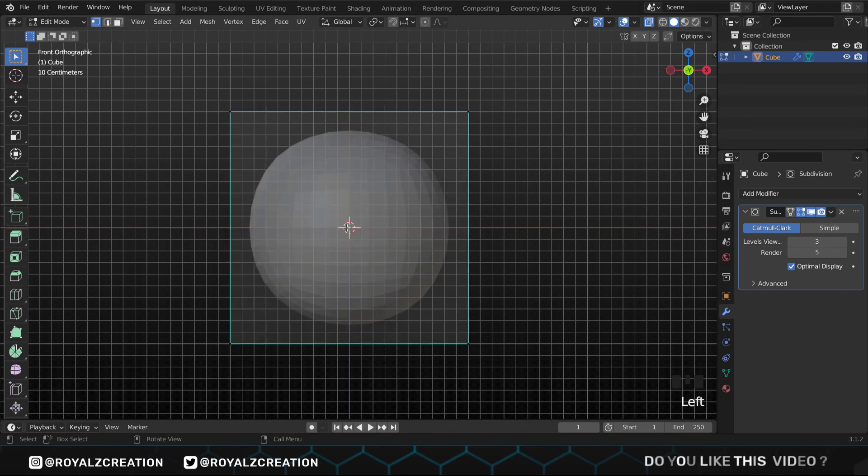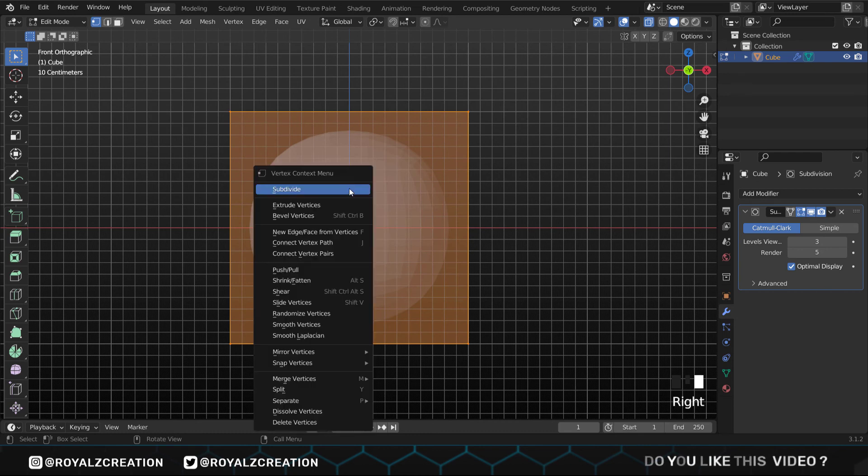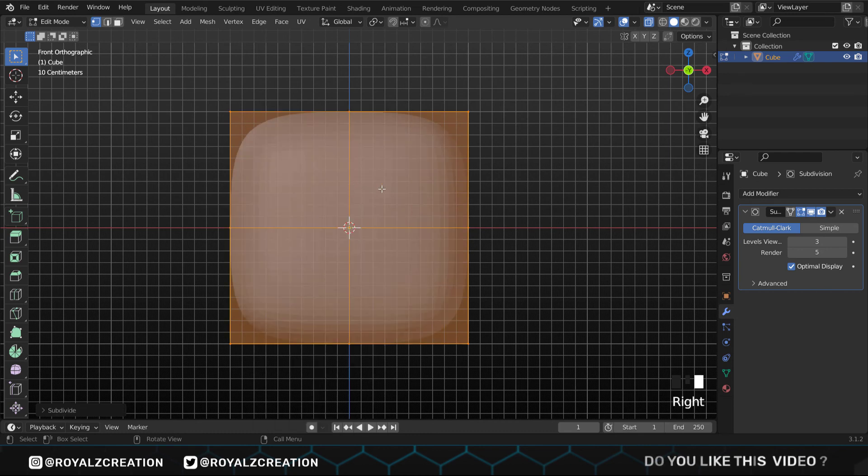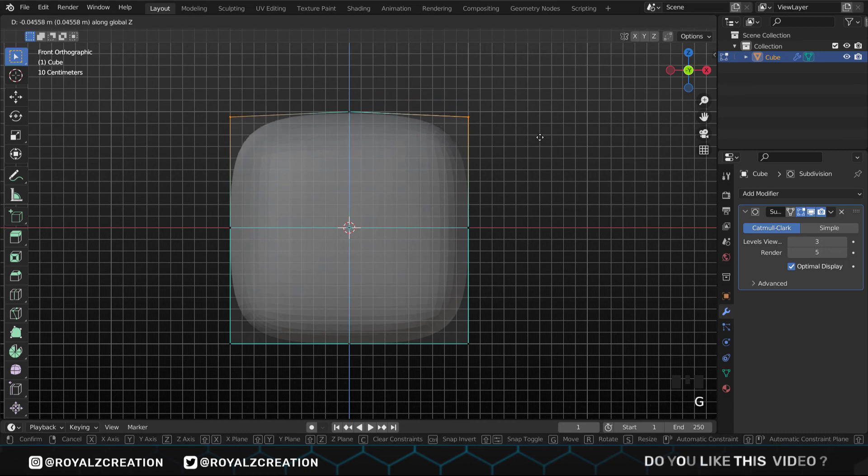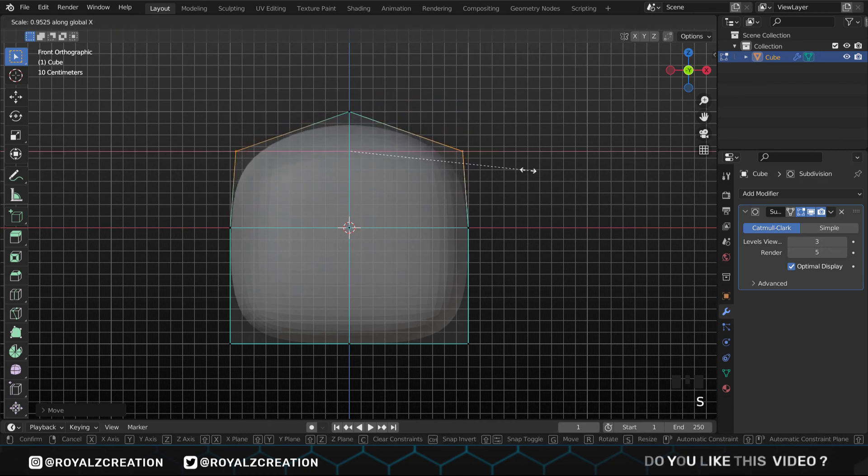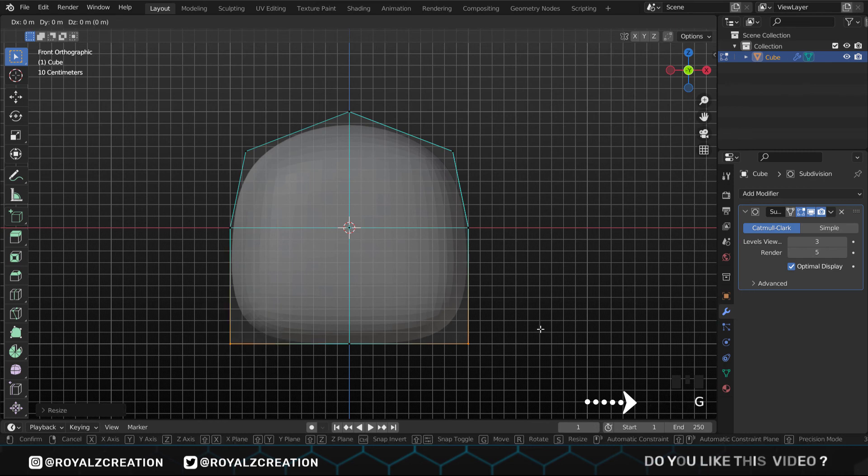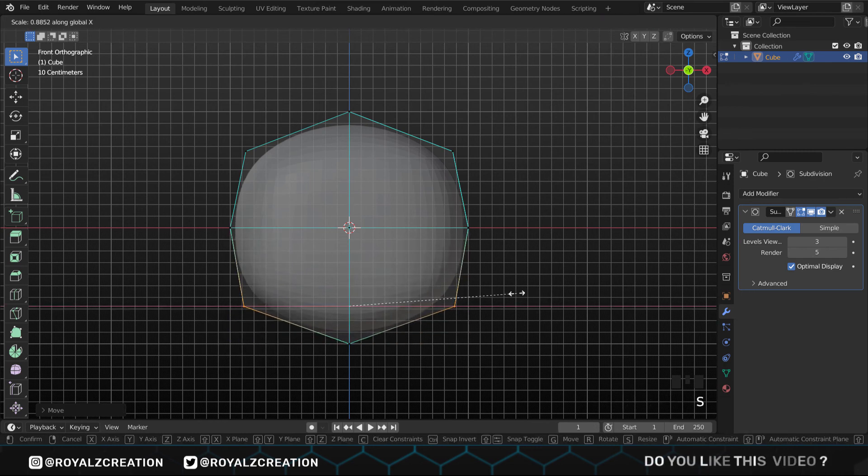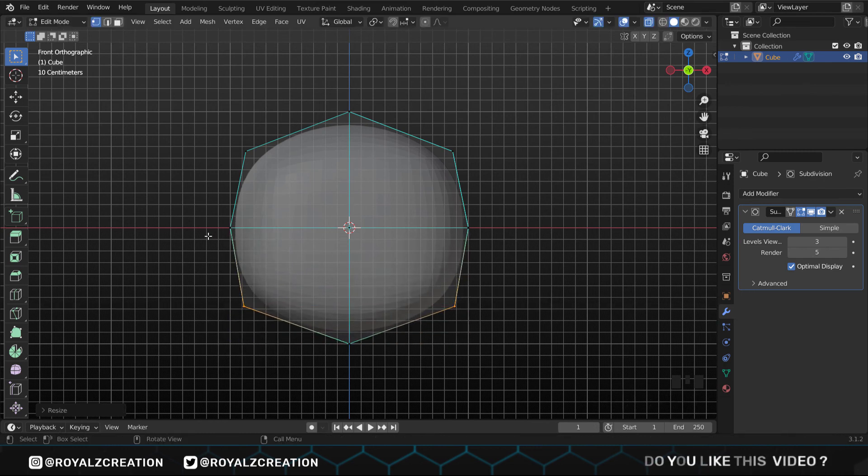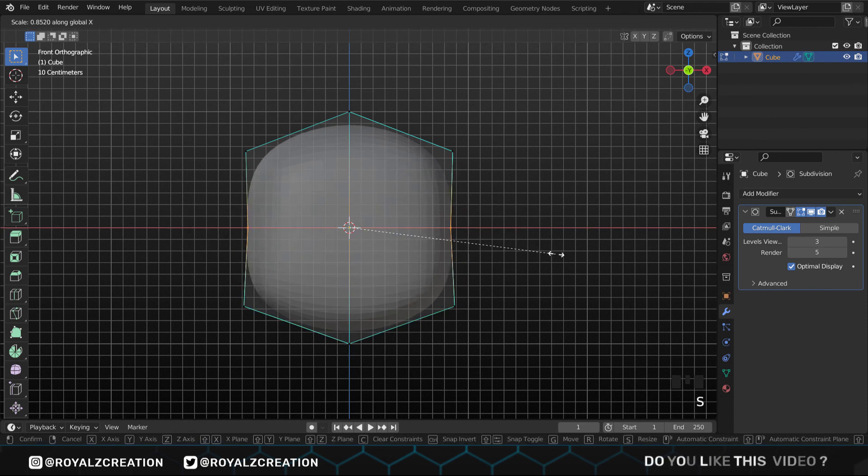We press A to select all, then right click and subdivide it. Now enable the vertex selection from here and give it the shape of the torso. Every shortcut I use will be displayed here, so don't be confused.